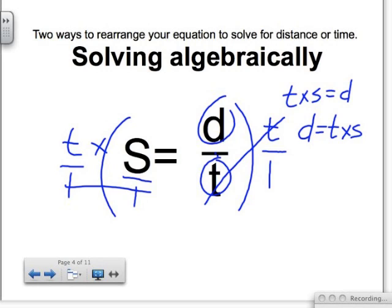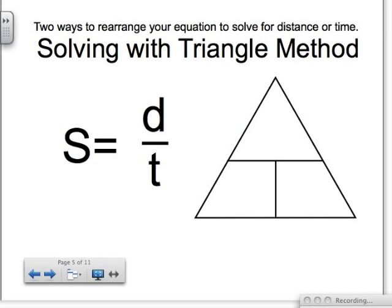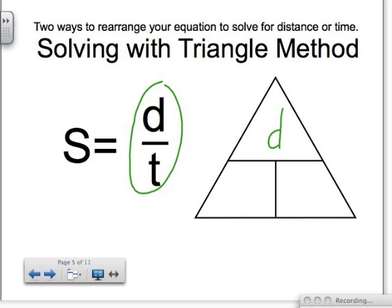Now I want to show you another way of solving this — the triangle method. We have three variables, and in the triangle there are three available places to put variables. D and T are upstairs-downstairs neighbors — they form a fraction. I'm going to treat the triangle like a little three-room house: the upstairs neighbor is D, T is downstairs, and S plugs in wherever there's an available spot when you're done placing the other two.